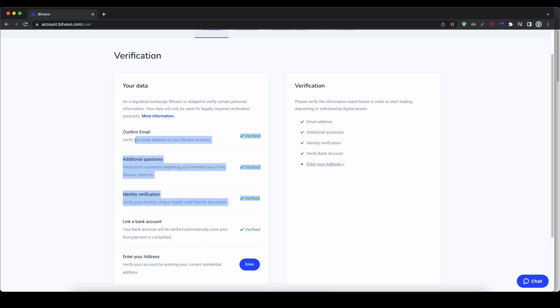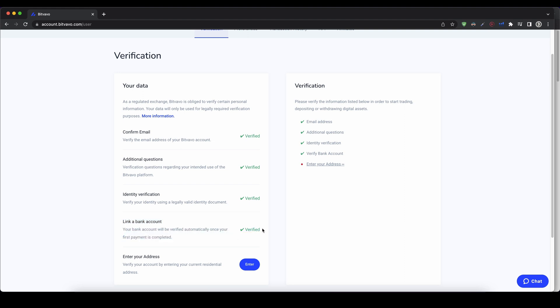So you have to complete these three steps in order to start depositing money. Then this step will only be verified once you have deposited money from your bank account. After that, if you want to buy something, you just have to enter your address, and that's it for the entire verification process.